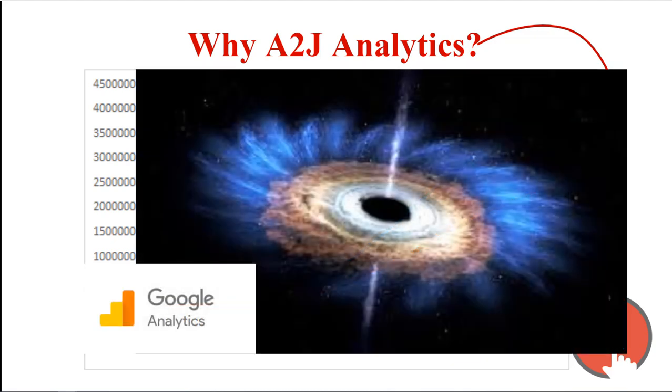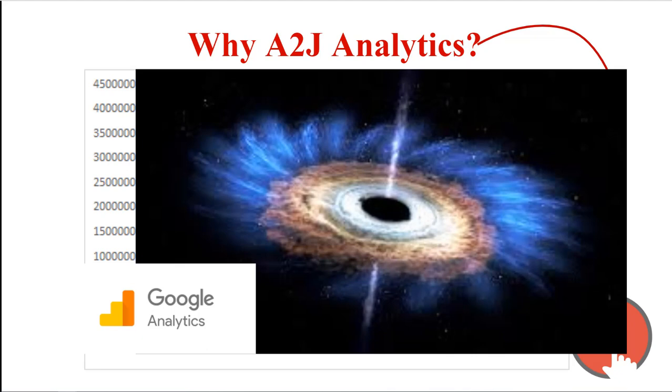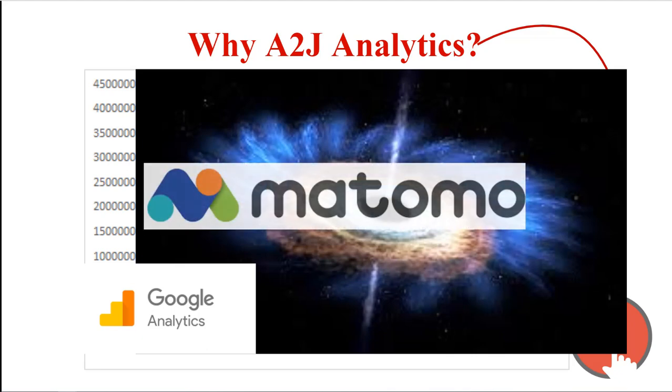So why not use Google analytics? Google analytics was actually creating a black hole situation for our authors. They could see people going into the A2J viewer and coming out again, but they couldn't see what happened inside the interview itself because the A2J viewer is a single page web application. To Google analytics, it just looked like a user stayed on one page throughout their entire time in the interview. So in 2018, we released our own A2J analytics tool. We use an open source analytics product called PIWIC at the time, but it's now called Matomo.